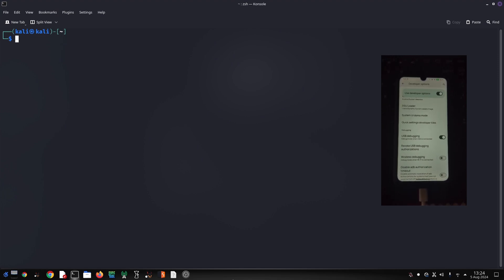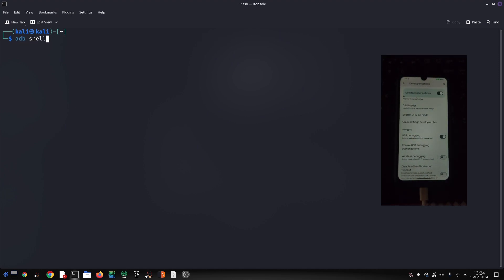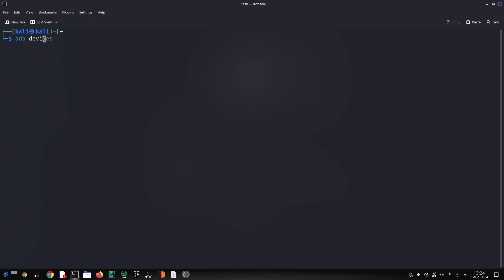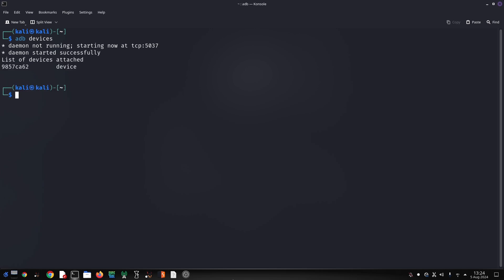Before we start, make sure you have the following: an Android device with developer and USB debugging options enabled, a computer with ADB installed, and a USB cable to connect your device to the computer. Now connect your Android device to your computer using a USB cable. Make sure you've authorized the computer on your device when prompted.